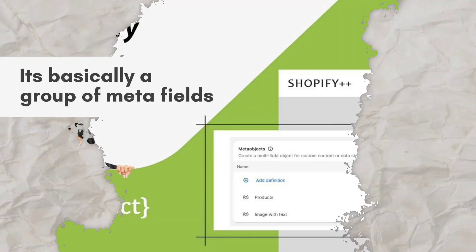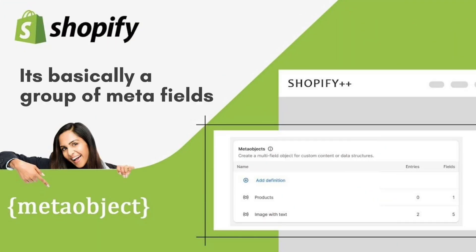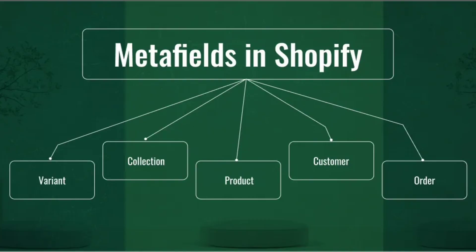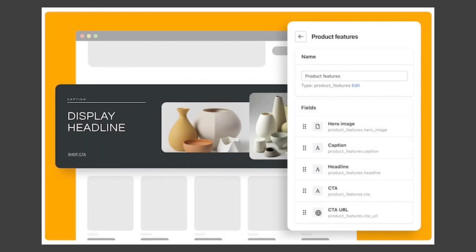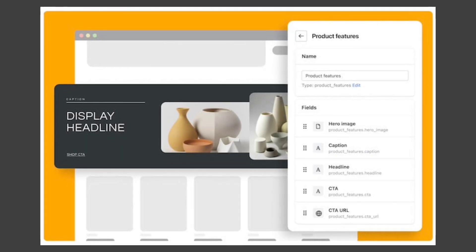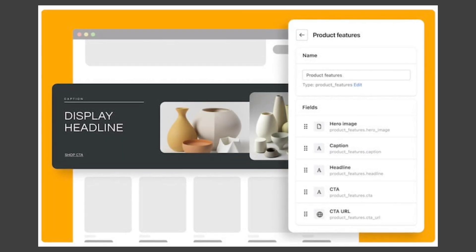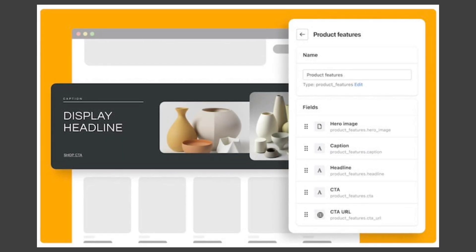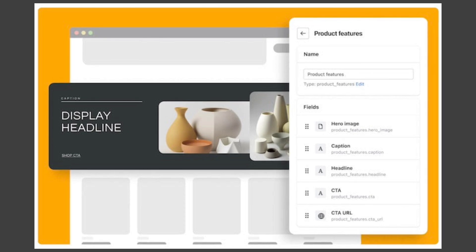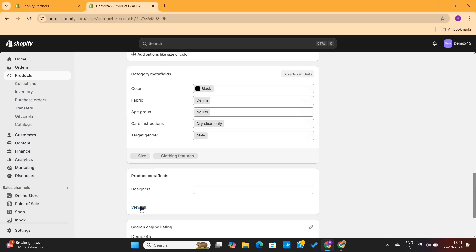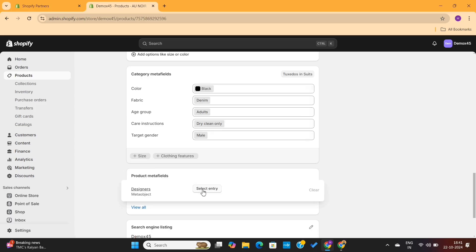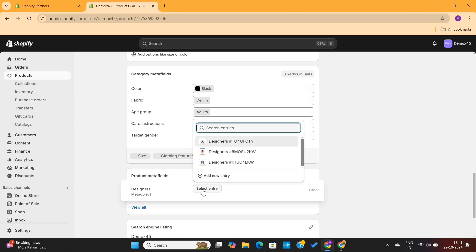Coming back to meta objects — it's basically a group of meta fields. By using meta fields we can add additional information about products, but with meta objects you can combine multiple meta fields and create your own sections.